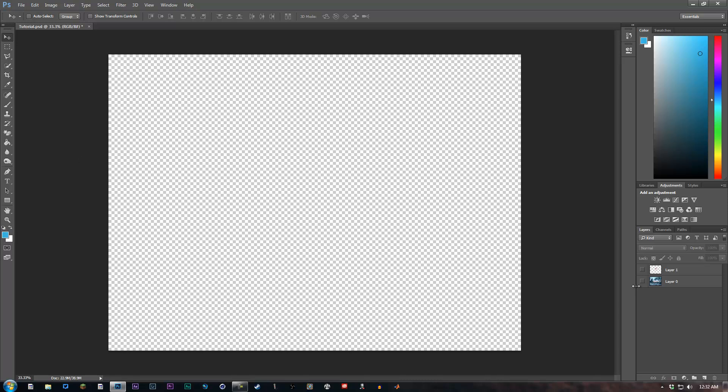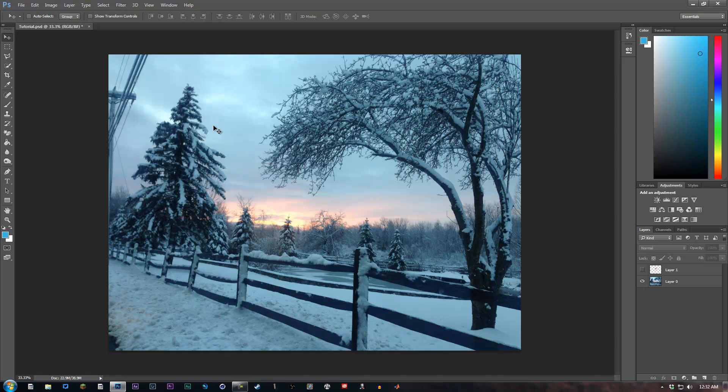So basically, this is going to be our background image. I just picked a snowy kind of theme just because of the holidays.